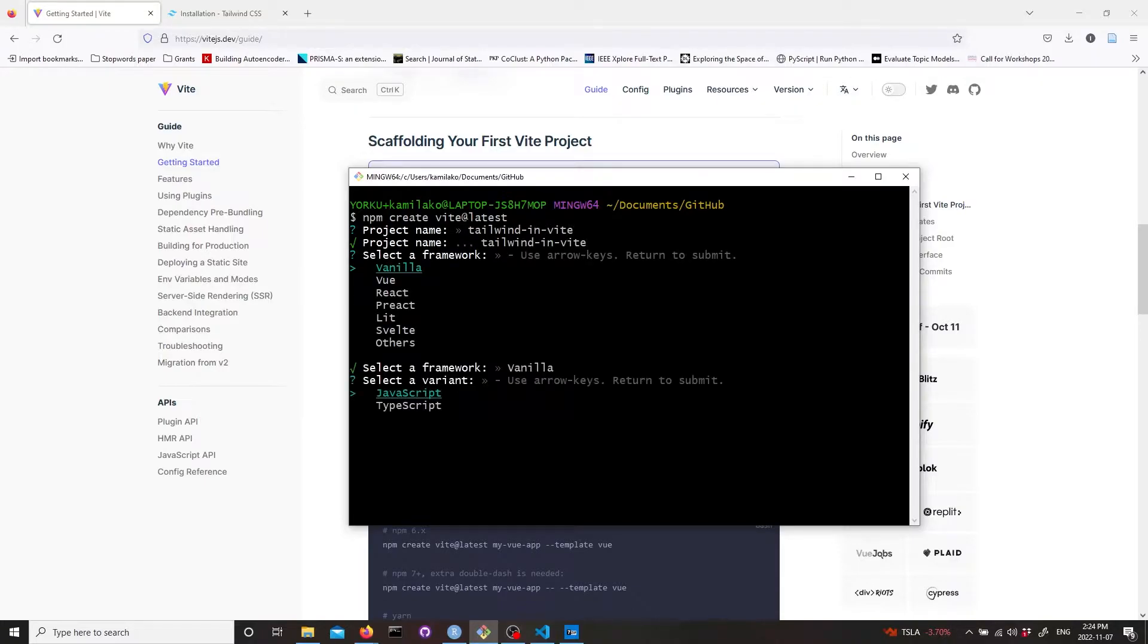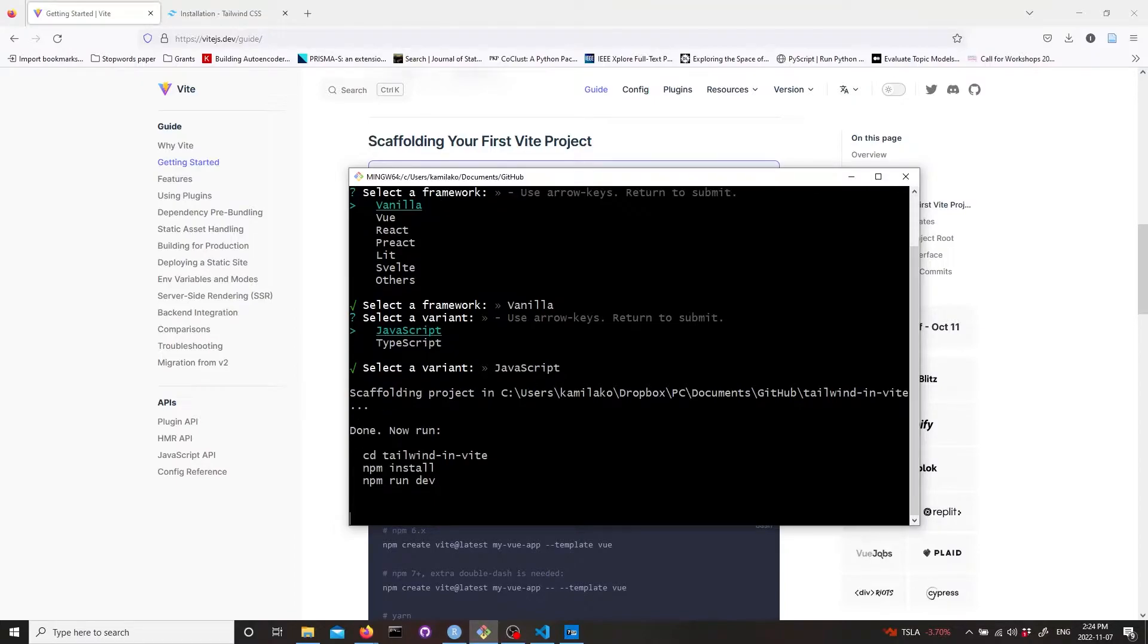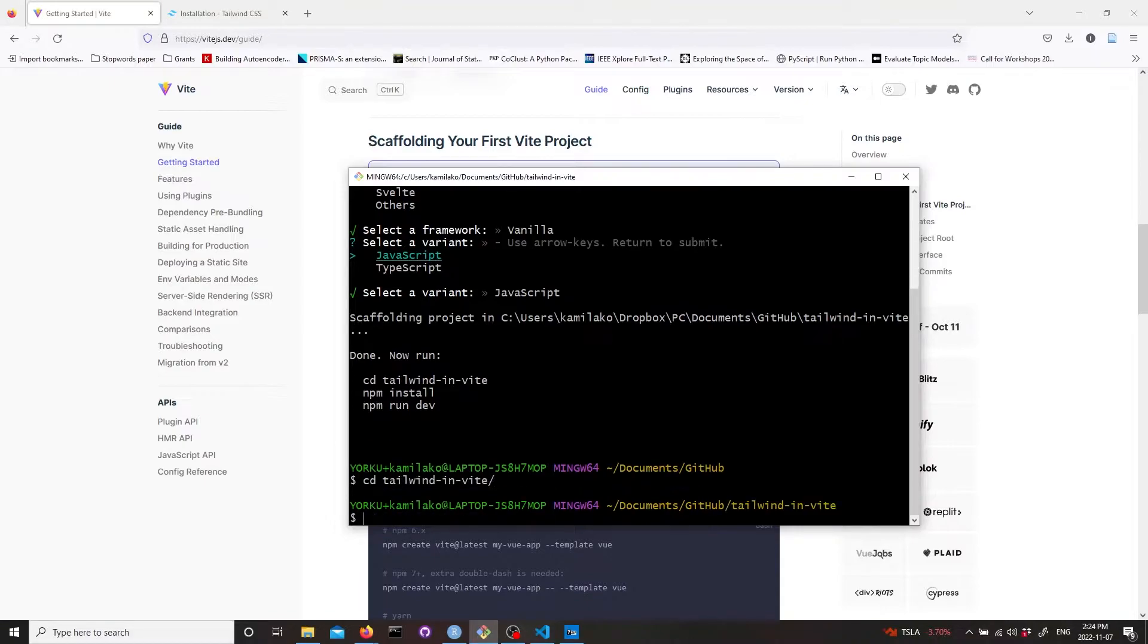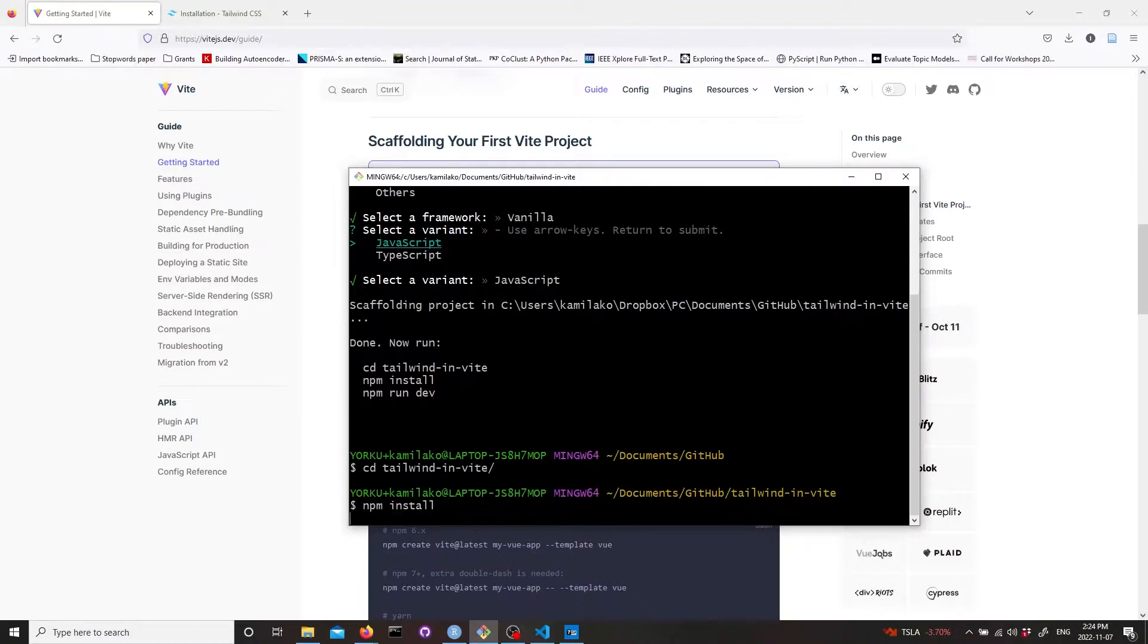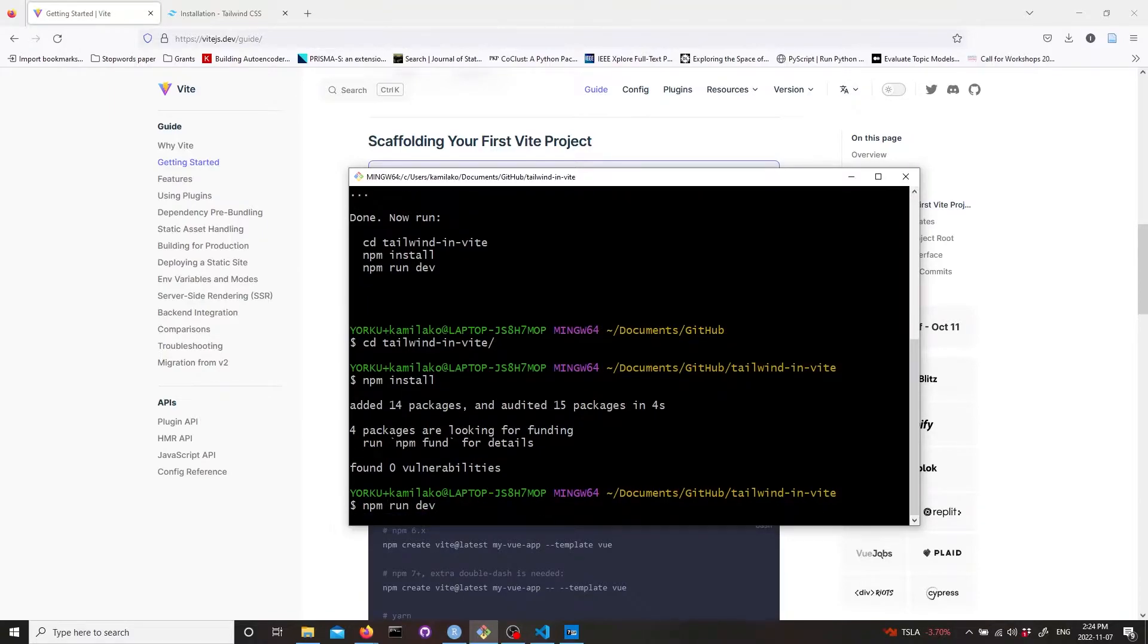Choose vanilla and then JavaScript. Now we need to run these three lines, just cd into the project that we have created, then npm install for installing all the dependencies, and then npm run dev for running a development server.